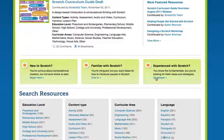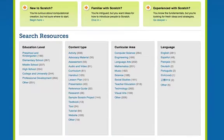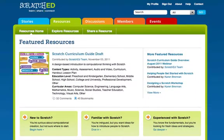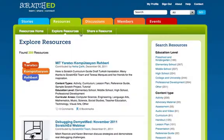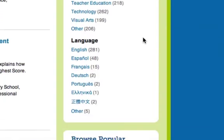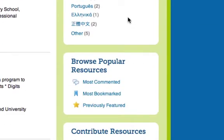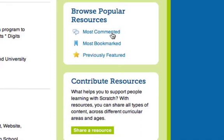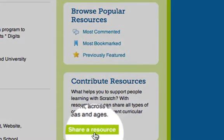To start searching resources, you can click on a search term below, or you can click on explore resources at the top. You'll see on the right-hand side that we've refined our search terms, and we've also added a new option to search for language. You can also browse the most commented, most bookmarked, and previously featured resources.